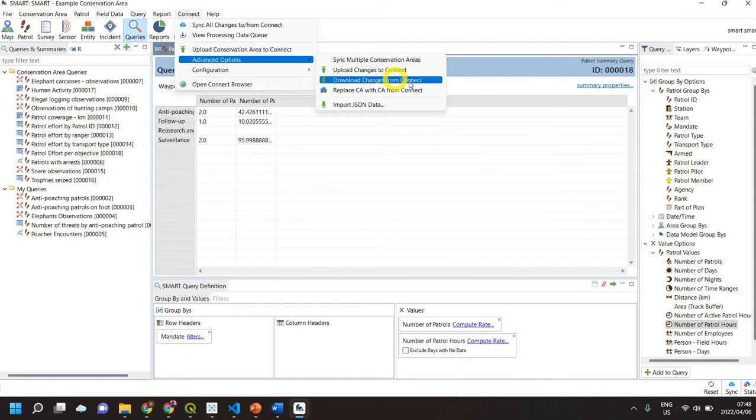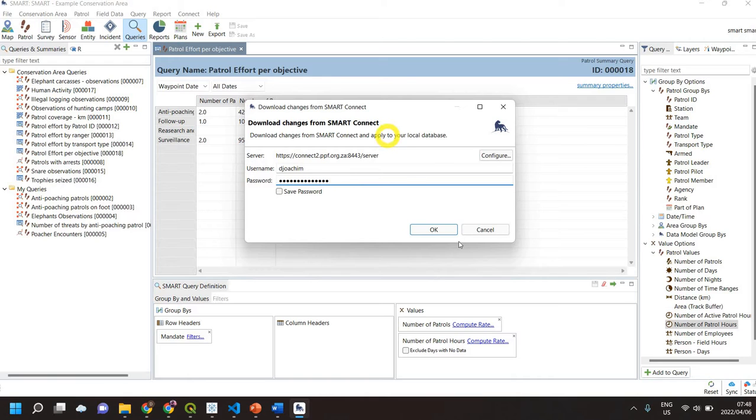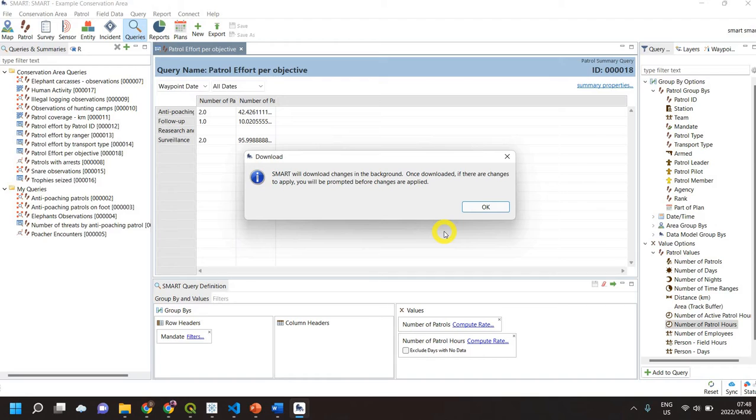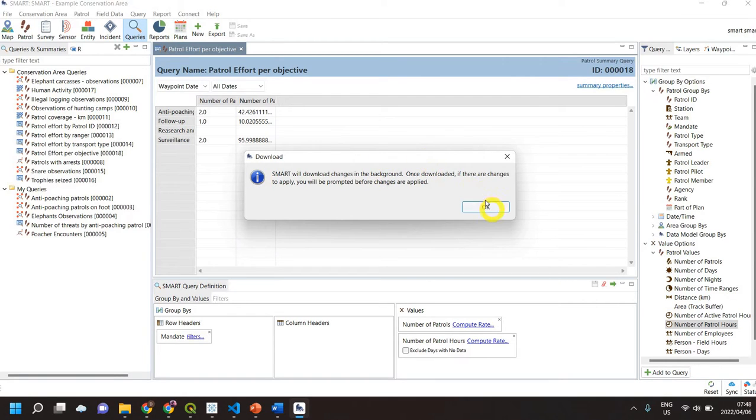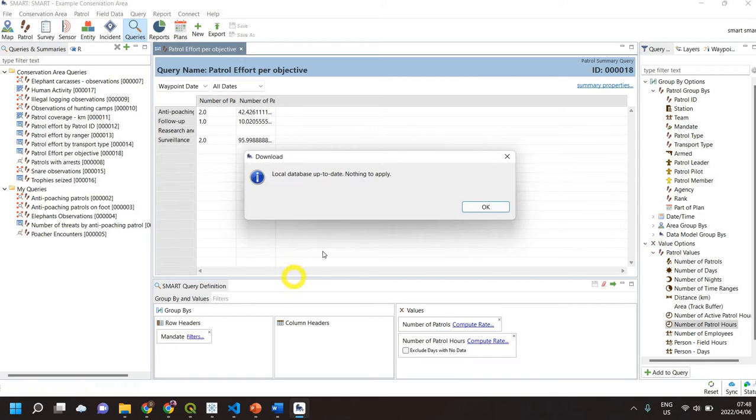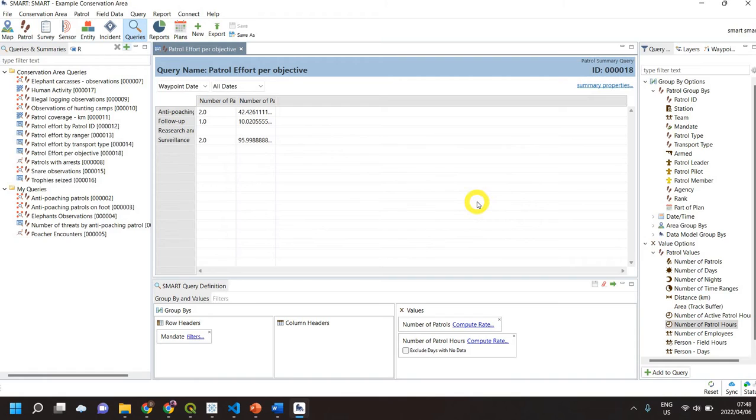I download changes from Connect. I type in my password and what this is now going to do is go look at the conservation area on the server itself and see if there's any new changes that have been made there. It's going to bring in those different changes, so now our local database has been updated. There's nothing new to apply, so I can click OK.